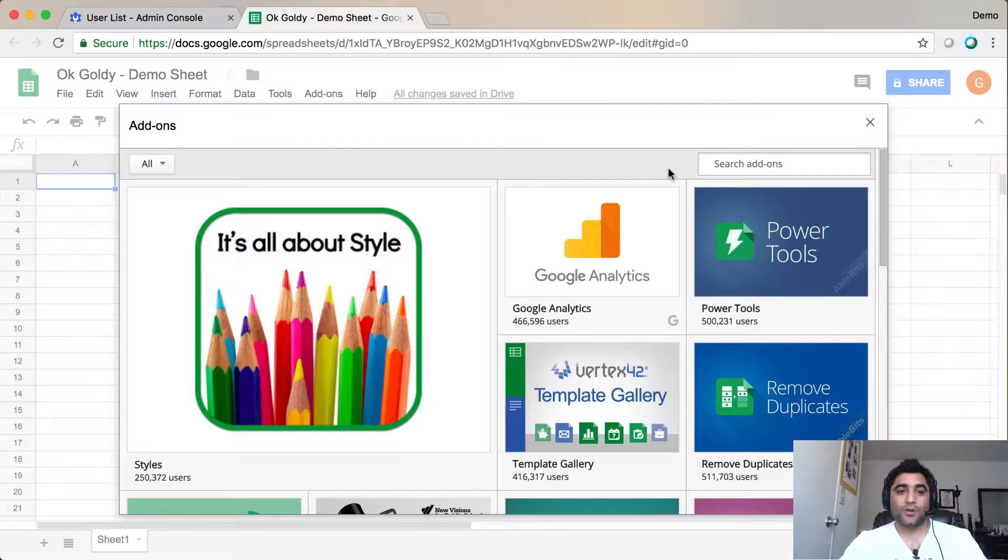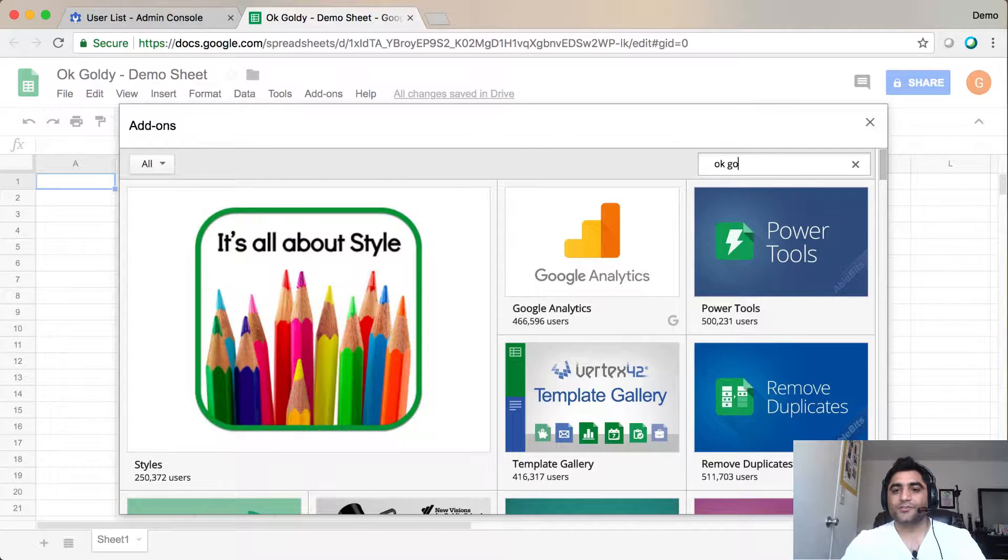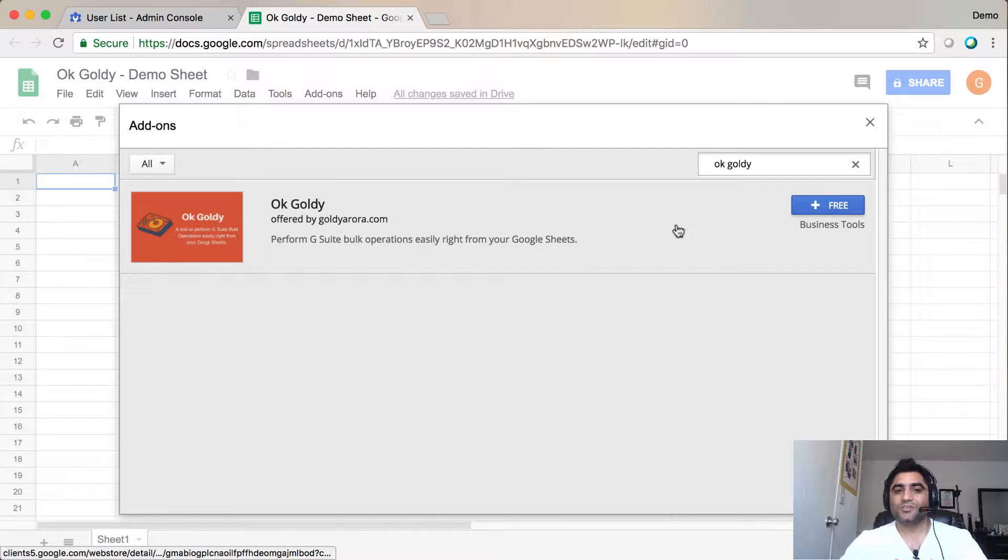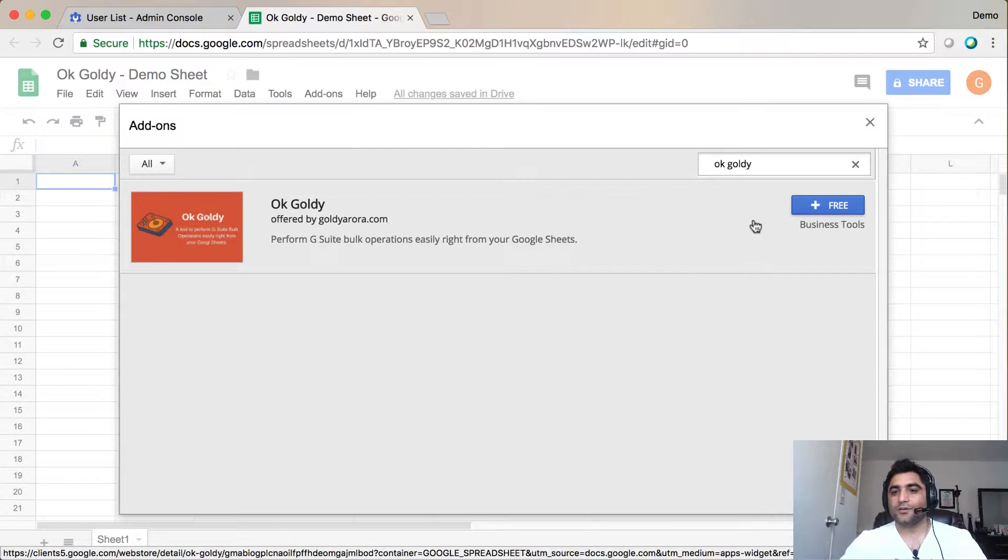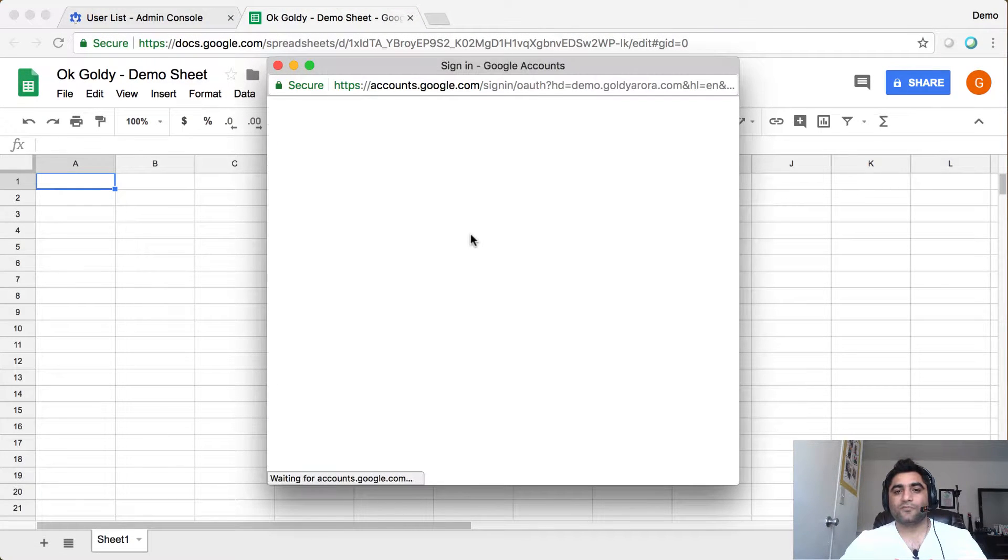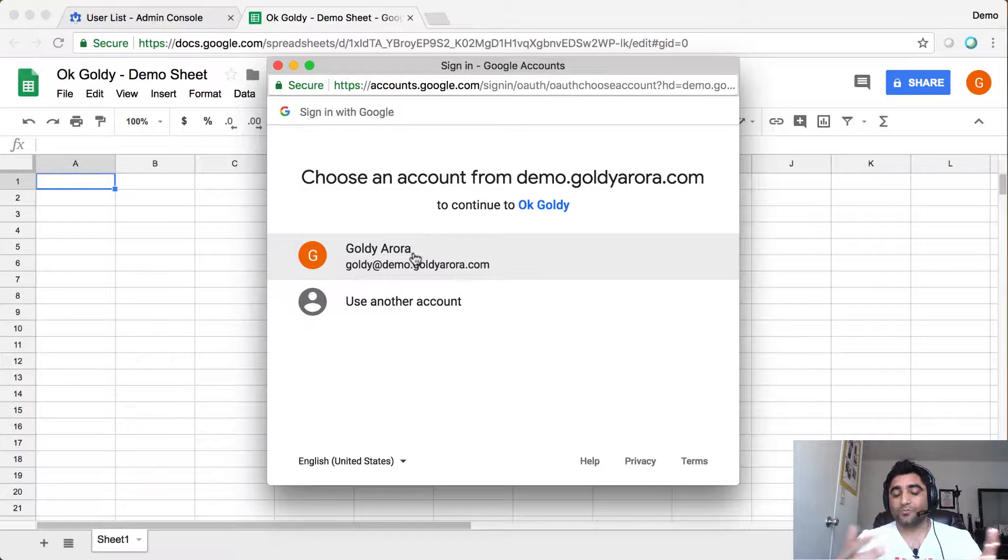And now you are in Add-ons Gallery. Search for OK Goldie, and then you will see the Add-on here, which is a free add-on. Click on Free, and then give the permission.